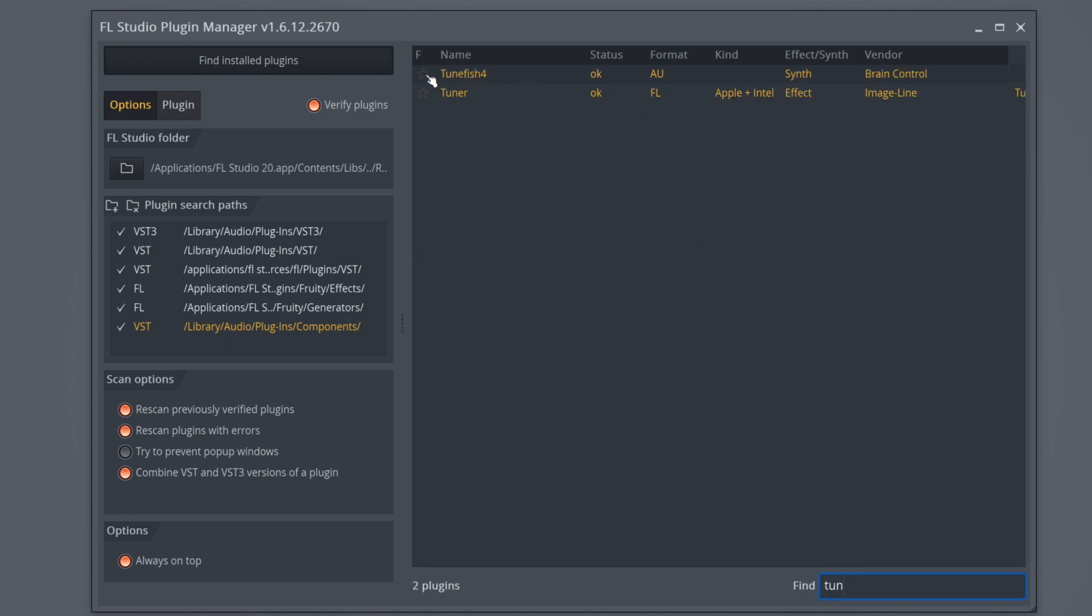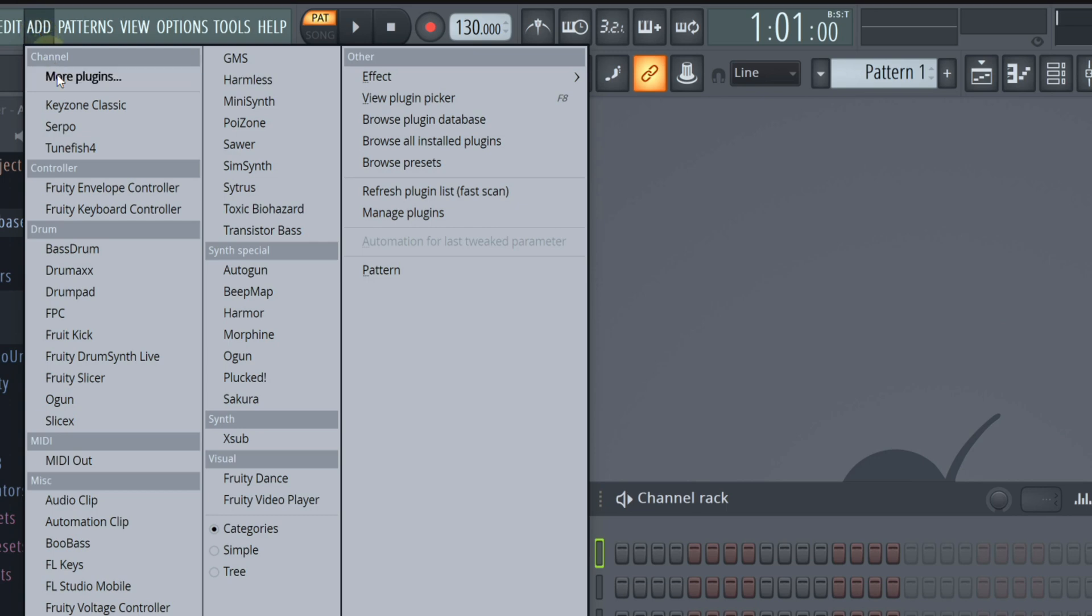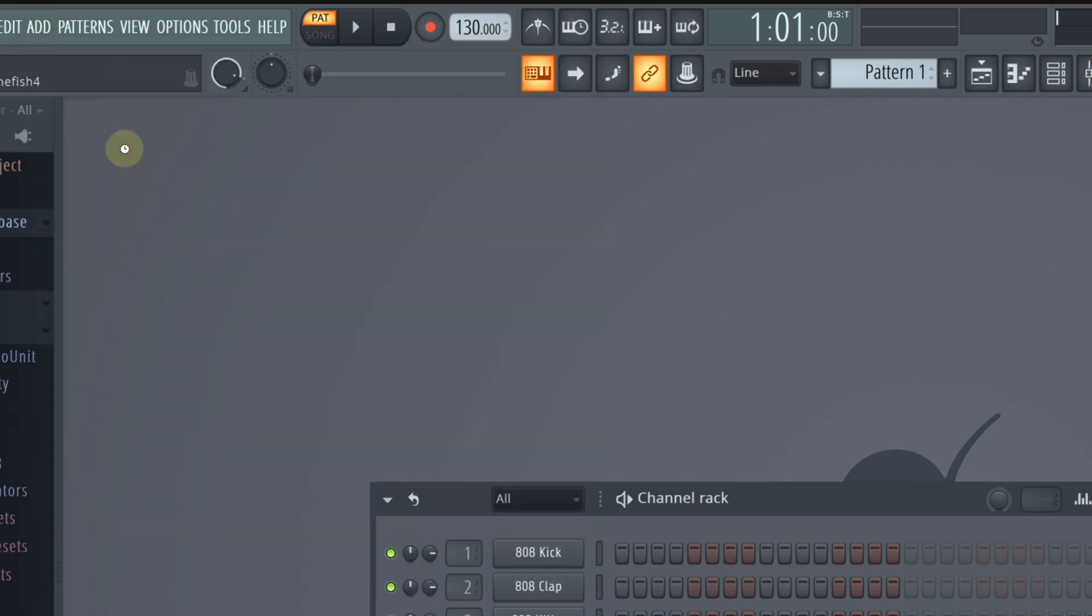So right here, I'm going to click the star icon to favorite it. I'm going to close this window. I'm going to click Add again. You can see the plugin right here.